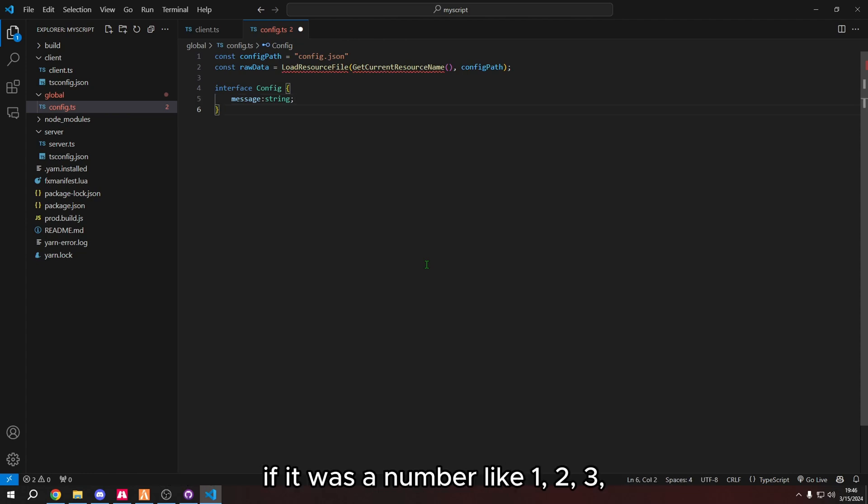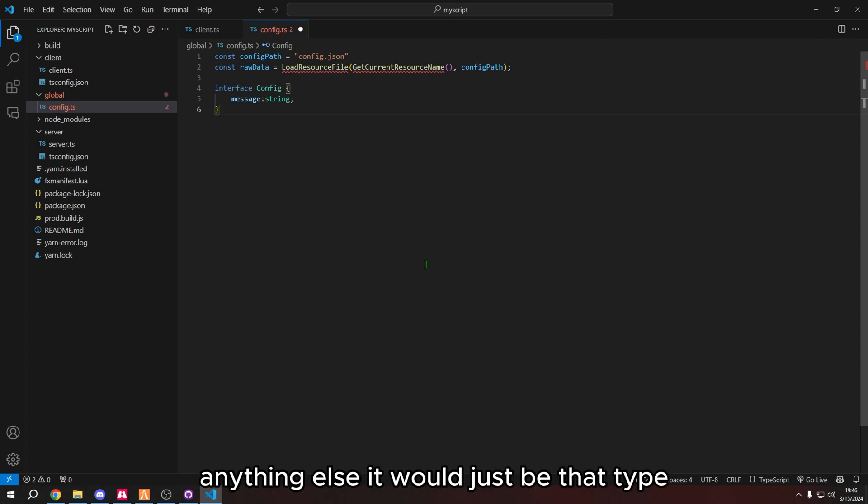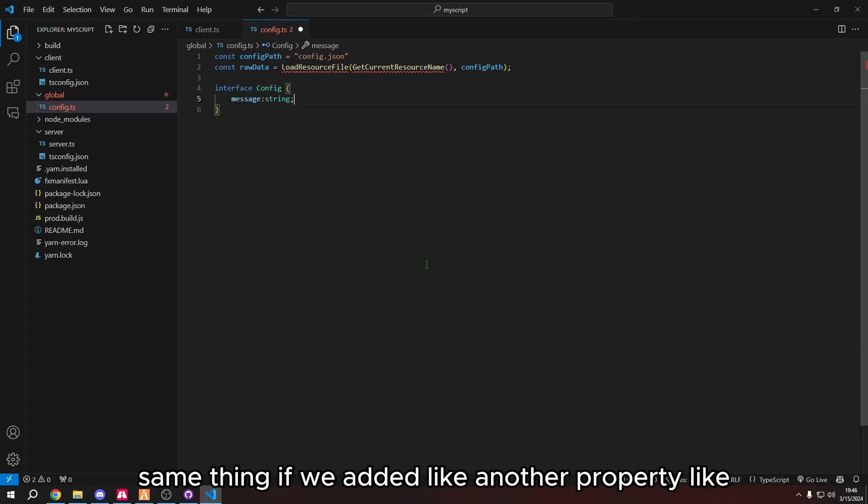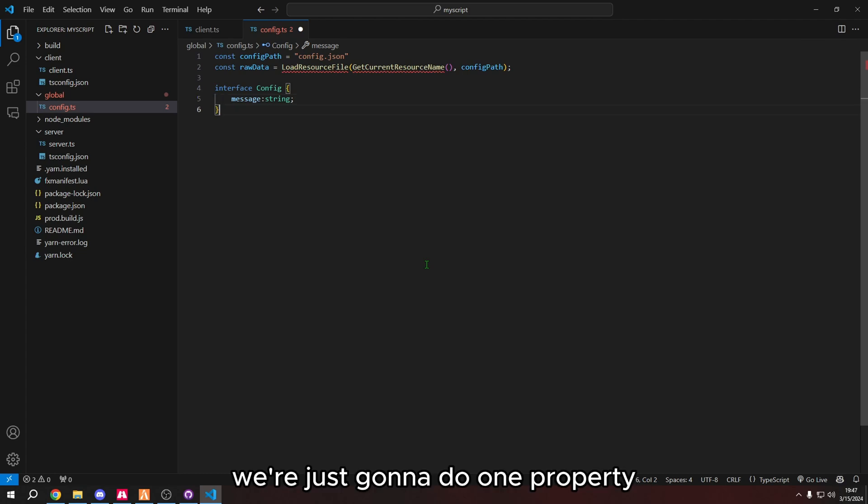If it was a number, like 1, 2, 3, 4, it would just be number. If it was an array, it would be square brackets like that. Anything else, it would just be that type. Same thing if we added like another property, like timeout. That would be added there too. But we're just going to do one property.